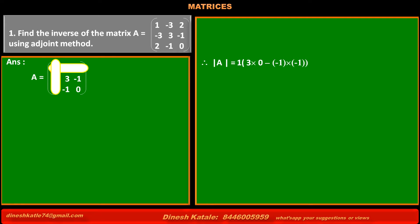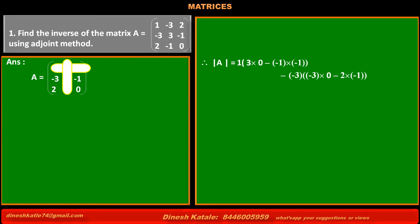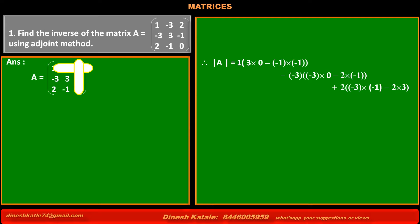The determinant of A is equal to: the first element of the first row into the value of its minor, 3 into 0 minus (-1) into (-1), minus the sign because of the cofactor of the element at first row second column, (-3) into the minor (-3 into 0 minus 2 into -1), plus 2 into the minor (-3 into -1 minus 2 into 3). Solving: first term is -1, second term is +6, third term is -6. The +6 and -6 cancel each other and the answer is -1.